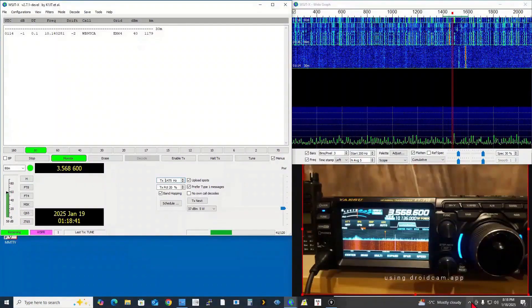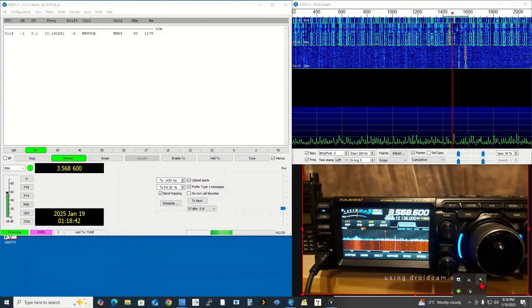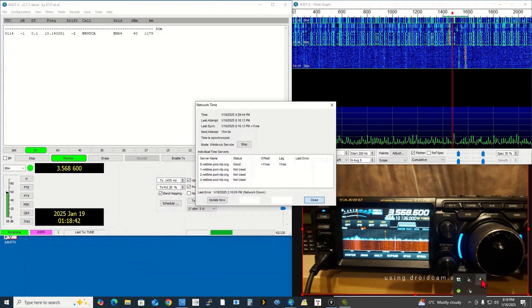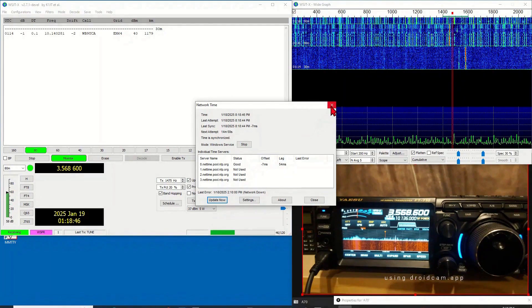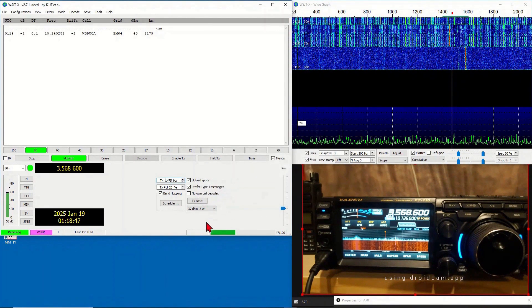The first step is time synchronization using NetTime. Open NetTime, click on Update Now. Once done, click X to close NetTime. Then open WSJT-X for improved settings.